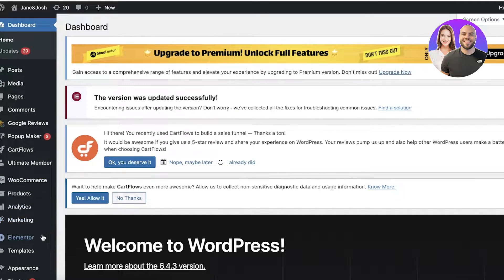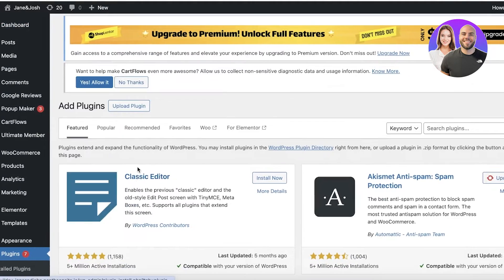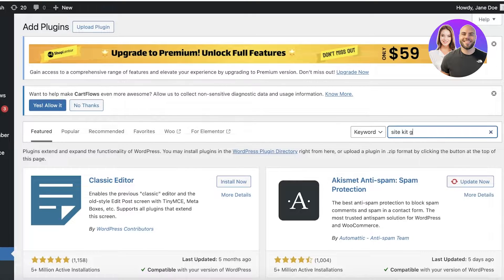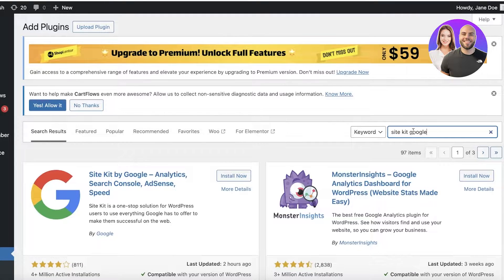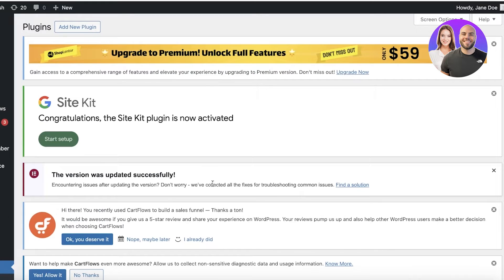Simply open up your WordPress dashboard. On the left, you have the option of Plugins — go into Plugins and then go into Add New Plugin. Once you click on Add New Plugin, search for 'Site Kit Google' on the right. You will see the application listed and it should say it's by Google. Click on Install Now, which only takes a couple of seconds, and then click on Activate.